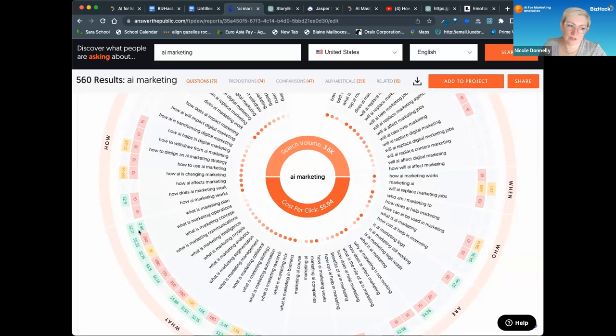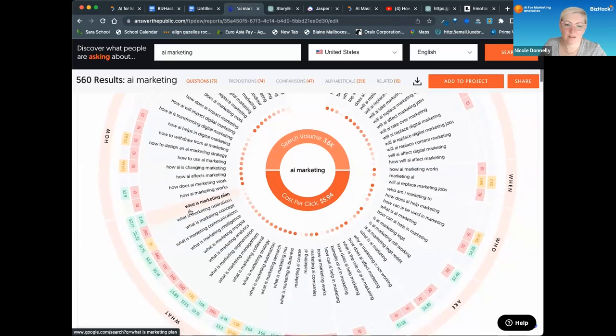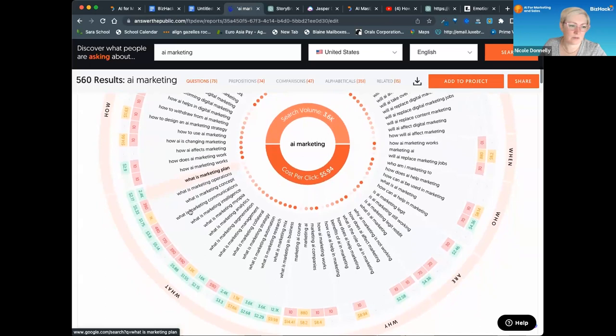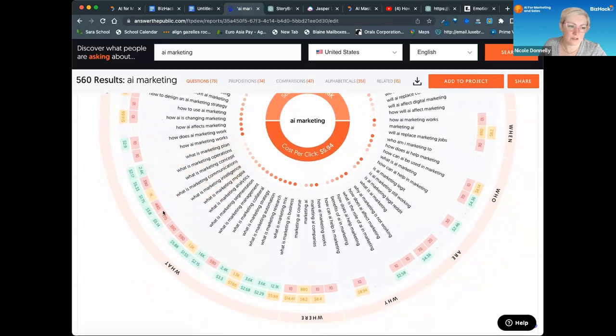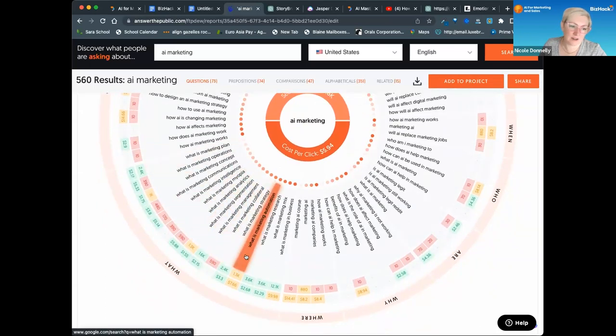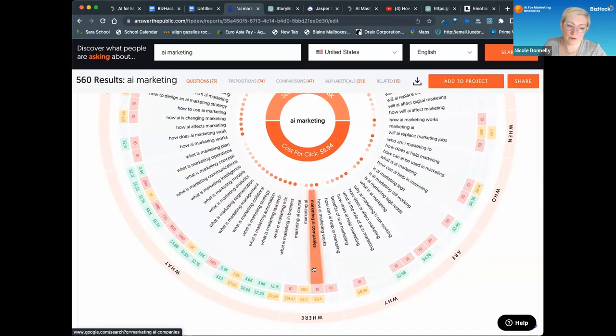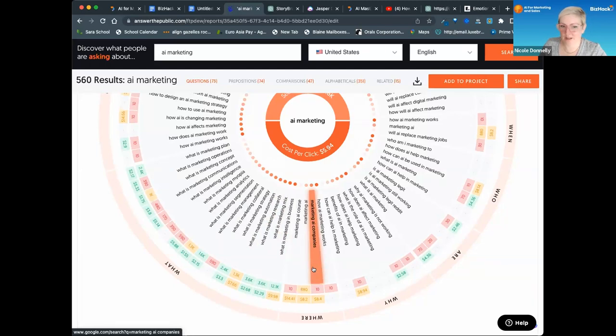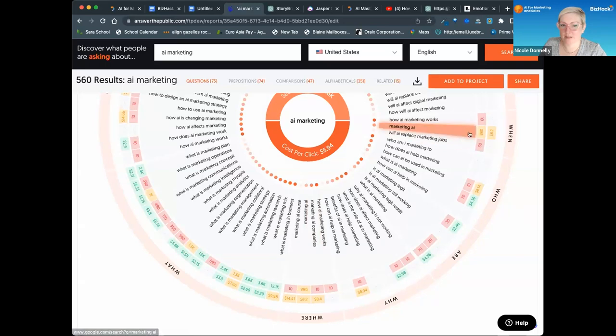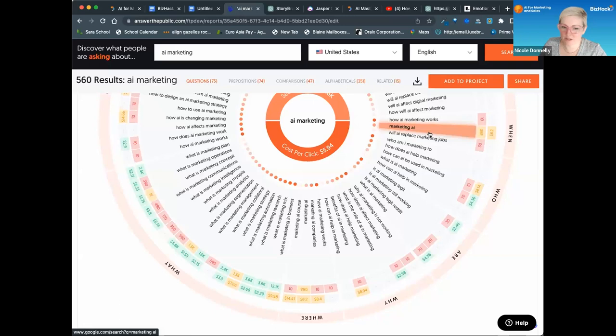There's 2,400 searches on what a marketing plan is—I think this is per week. You can see some things I may have thought were important keywords don't have many searches yet. I might want to get in on some of these early. Marketing AI only has 880, but the trajectory is pretty good, so I'll probably use marketing AI as one of my keywords.